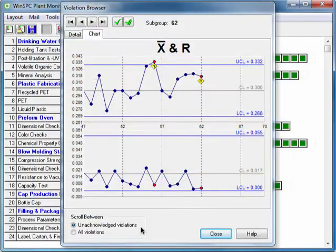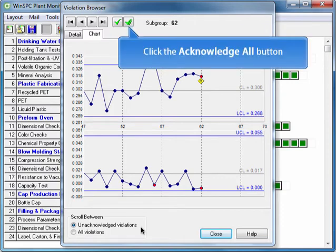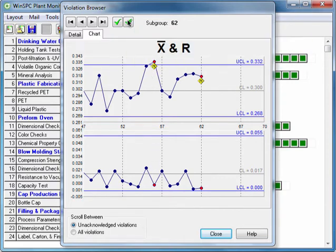Satisfied that both violations have now been properly addressed, your final step is to sign off on them. Still in the violation browser, click the Acknowledge All button. Acknowledge, in this context, means sign off.